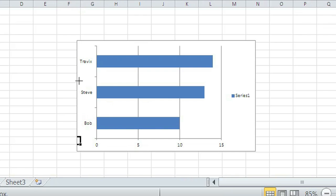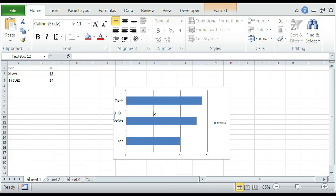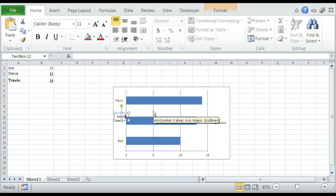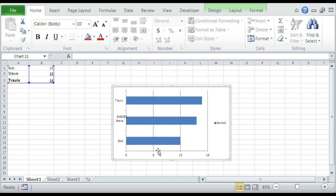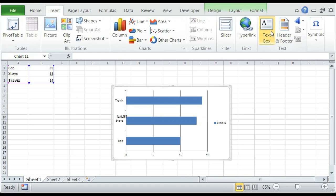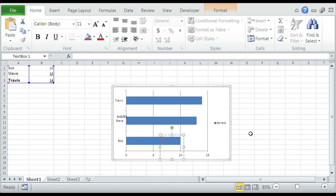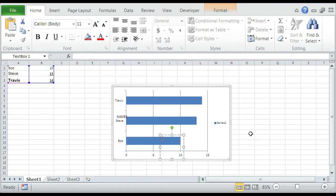So we just go insert a chart here and we're going to call this label names and call the bottom age. So insert textbox here and ages.